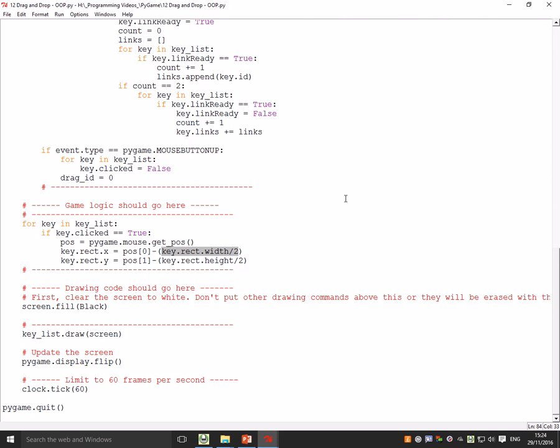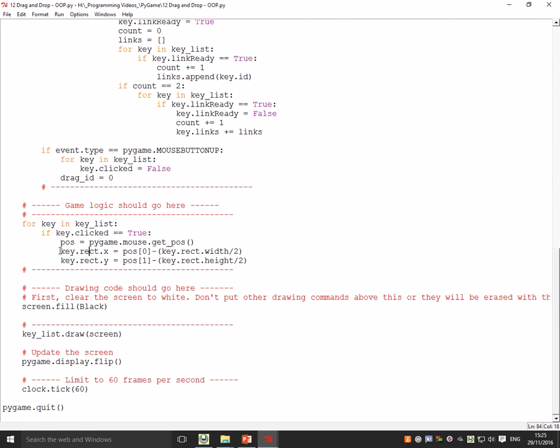The reason it does this key.rect.width divided by two is so that when you click, you're holding the center of that key, not the edge and things like that, which I think looks nicer. That's how you can get it to follow your mouse.